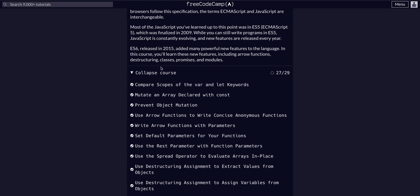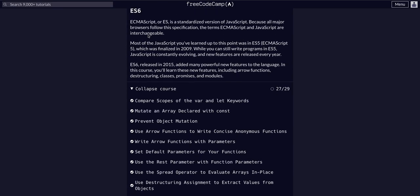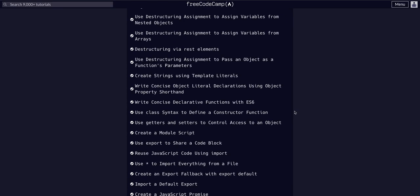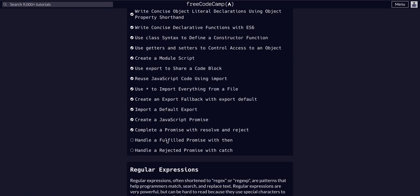We're in the Free Code Camp JavaScript Algos and Data Structures ES6 course on challenge 28 of 29, so just two more to go. We're going to handle a fulfilled promise with `.then()`. In the previous two lessons we created a basic JavaScript promise, then completed it by adding the resolve and reject methods within the promise body so it would actually fulfill or fail.